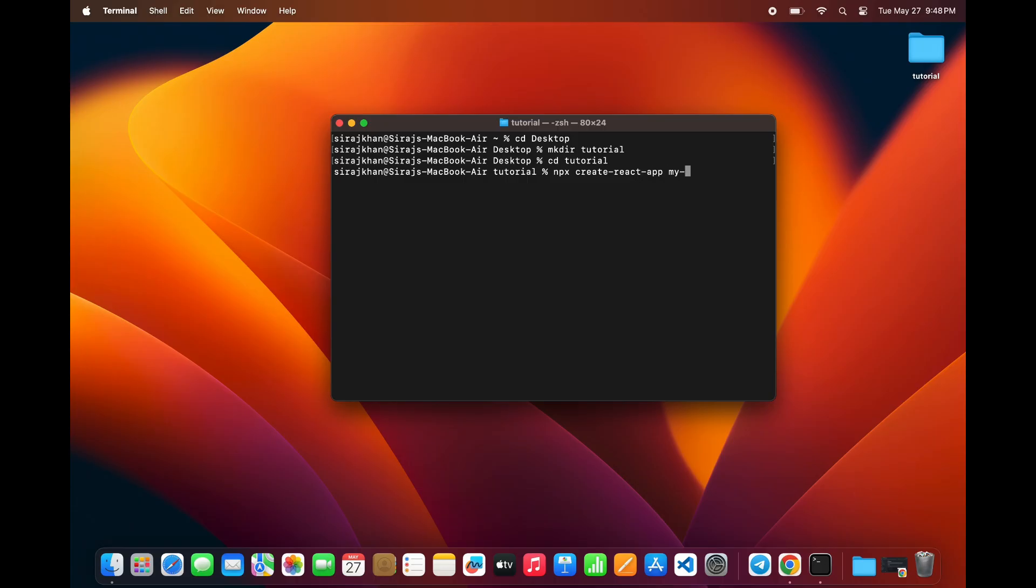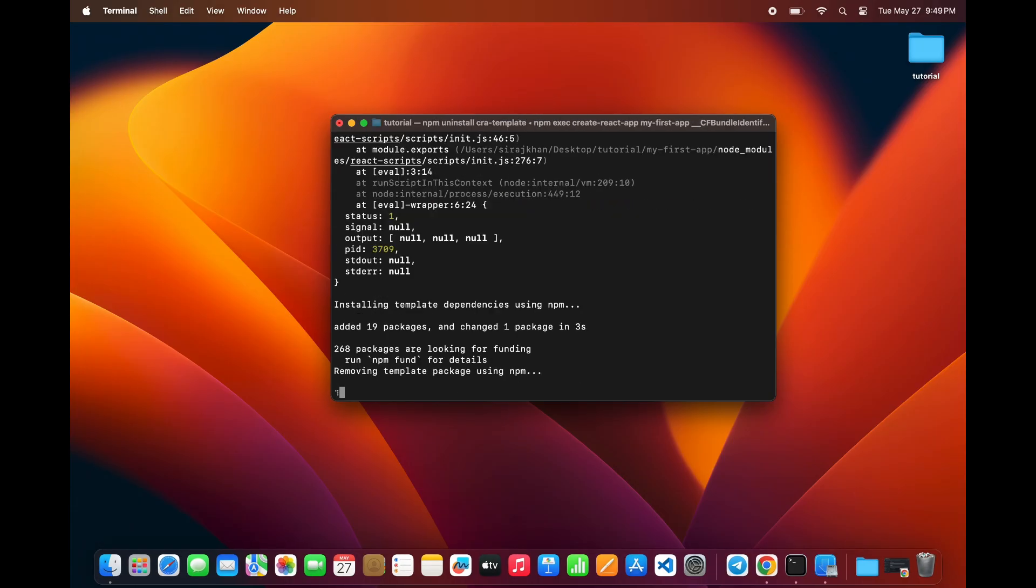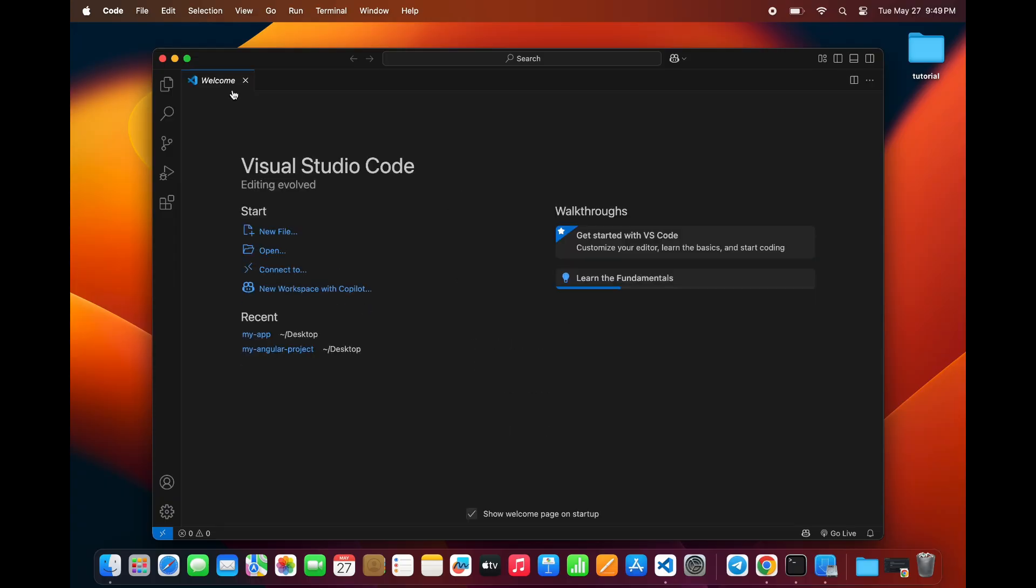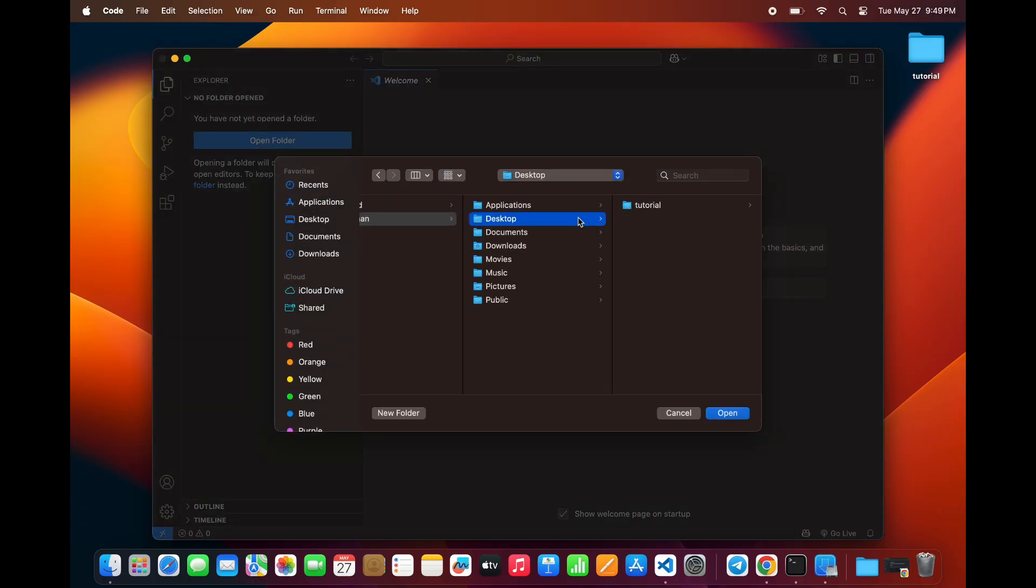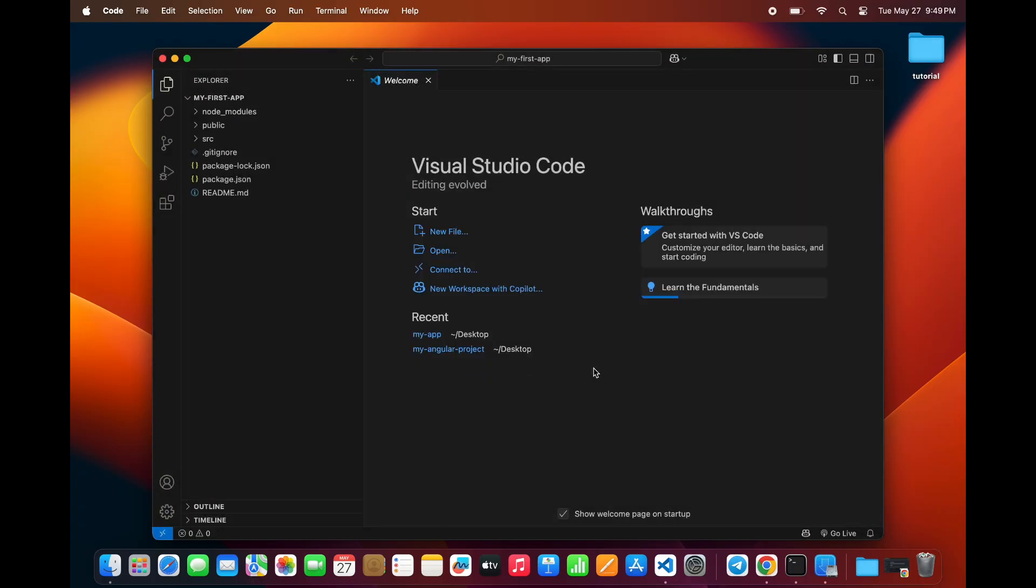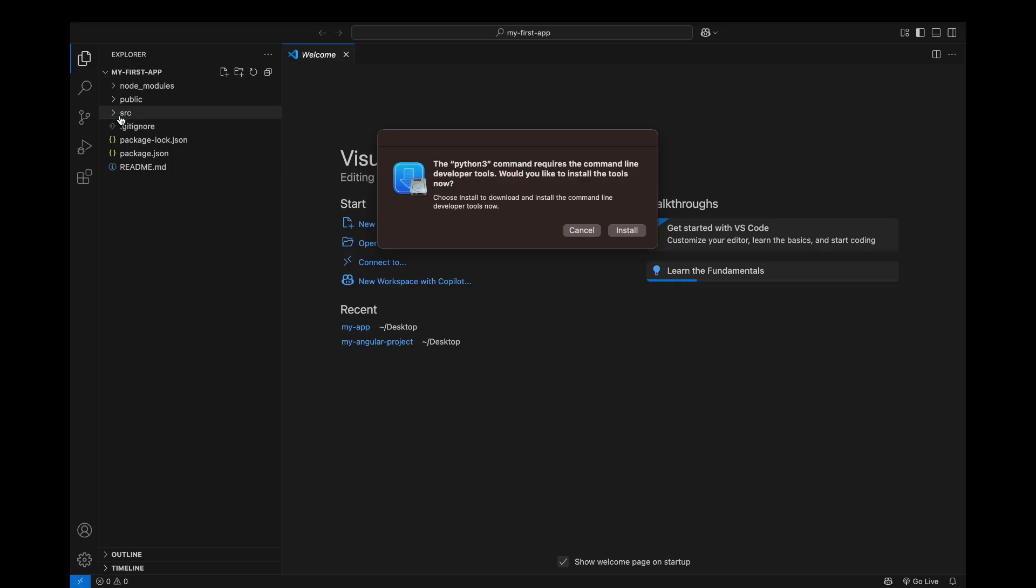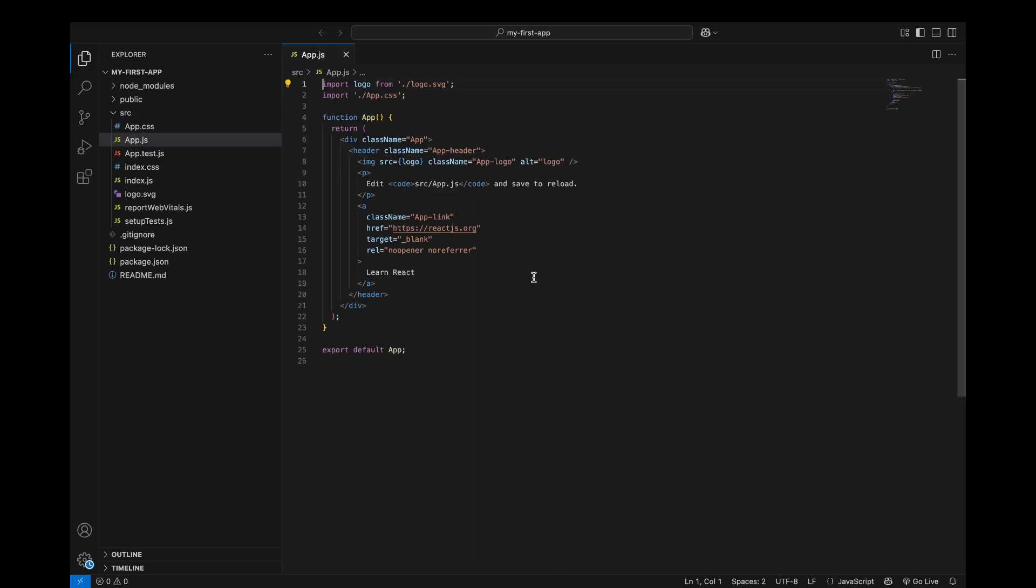This will take a few minutes to install everything you need. After the installation is complete, open the MyApp folder in VS Code. Inside the SRC folder, open the app.js file.